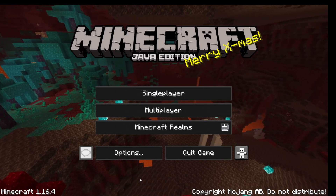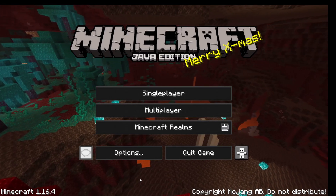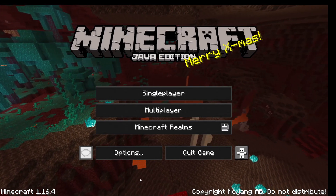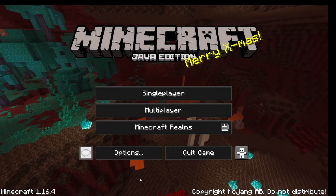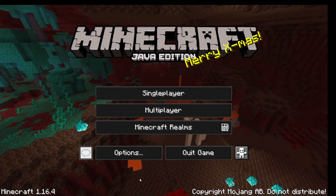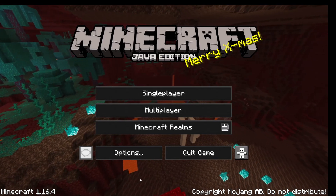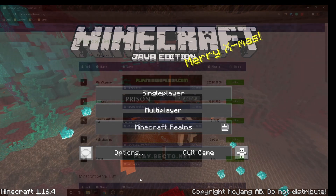Hey YouTube, in this quick tutorial I will be showing you how to join a server in Minecraft. This is for Java Edition, so if you're on a PC, then this is for you.